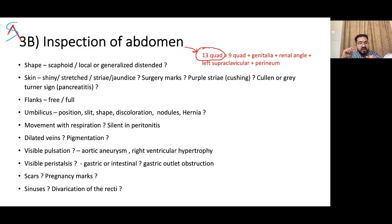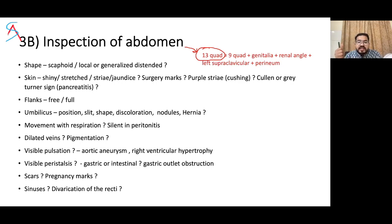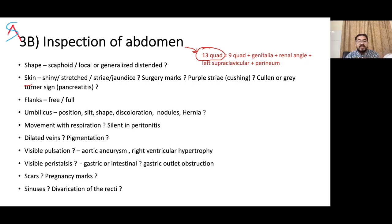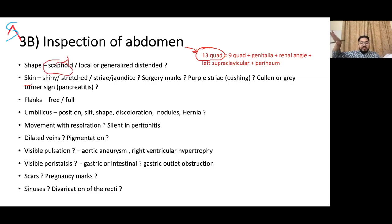In inspection of the abdomen, comment on the shape — whether it is flat, localized, or generalized. Any distension present — generalized fullness could be due to fat, fluid, or ascites; localized distension could be due to liver, spleen, ovary, other swellings, or small bowel obstruction. Comment on the skin — when abdomen is distended, the skin becomes stretched and shiny. A scaphoid abdomen can be normal in a thin patient but is generally seen in TB or malnourished patients.